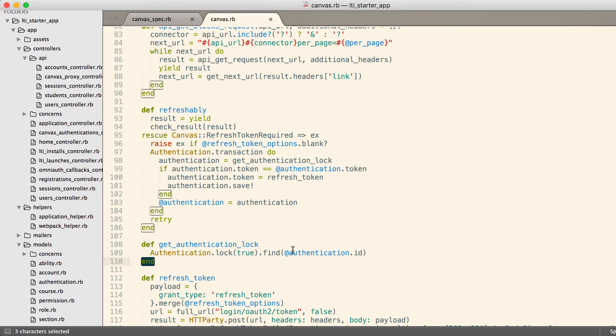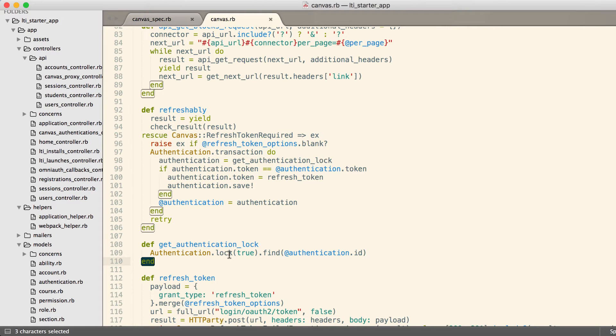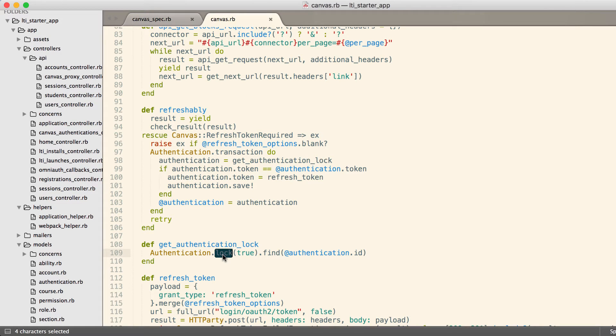What happens when other processes make this request? When they call authentication.lock, they will block as long as this row is locked. So the first process to have hit this code and gotten the 401 will succeed, it won't lock right here. All other processes will block right here.